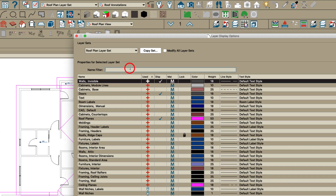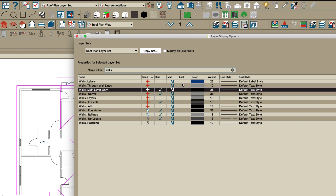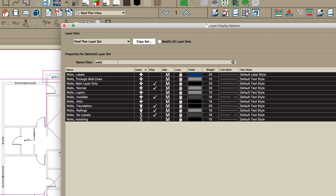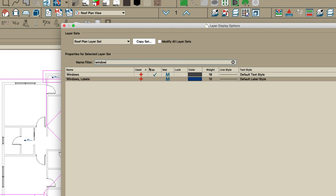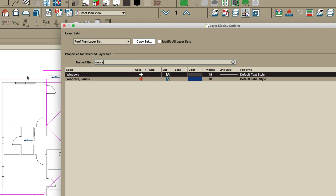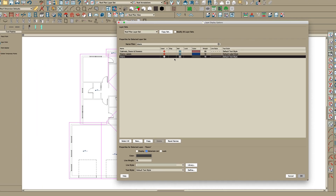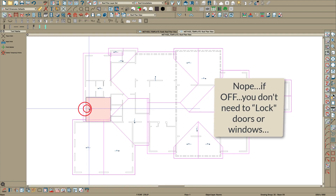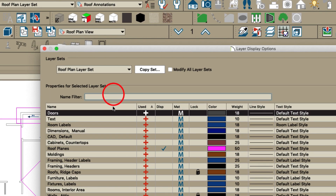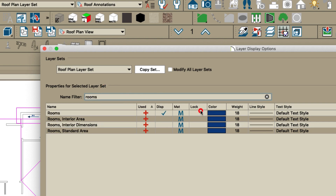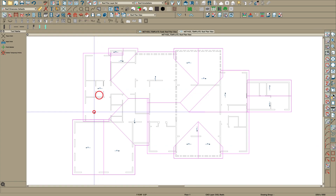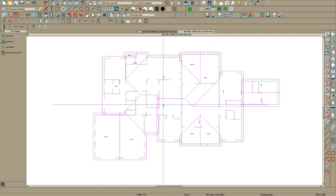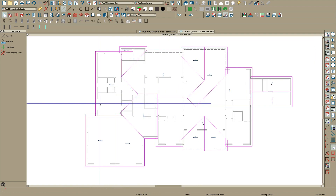I'm going to delete these temporary points — he used those for something — and then I would save this view. The other thing I would do is lock the wall layers, just lock all of these. Then turn windows off, turn doors off. For rooms, so you don't constantly select them, you might want to lock that layer. Now you're not clicking on things and the only thing you can select is your roof — it makes it a lot easier.